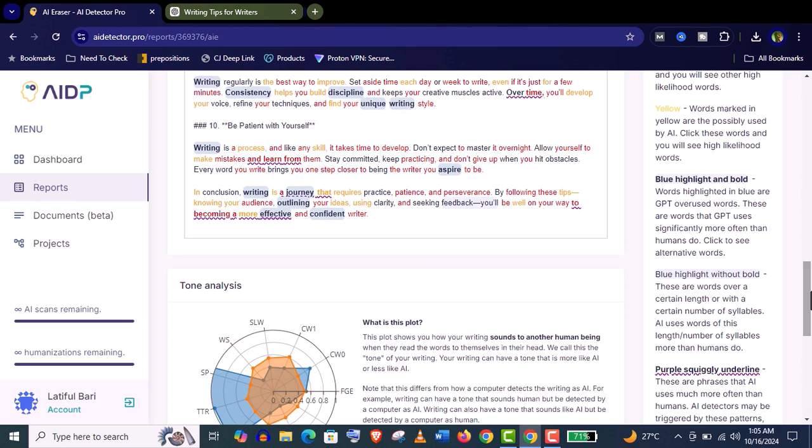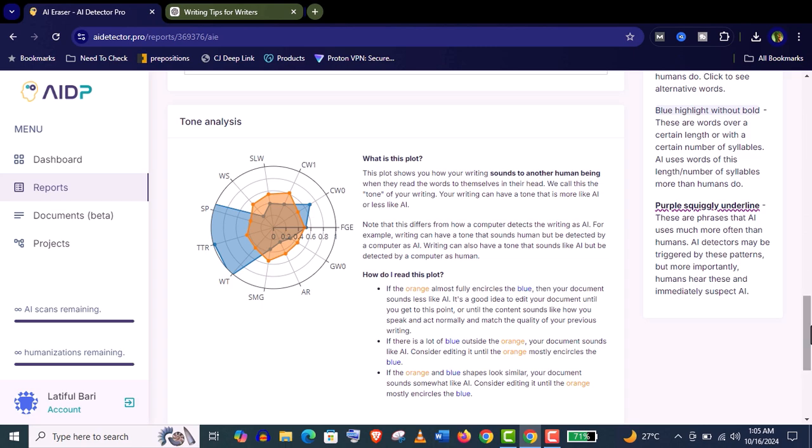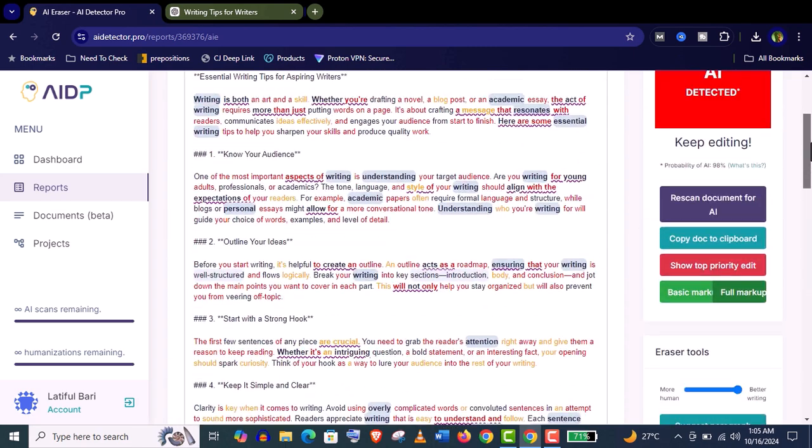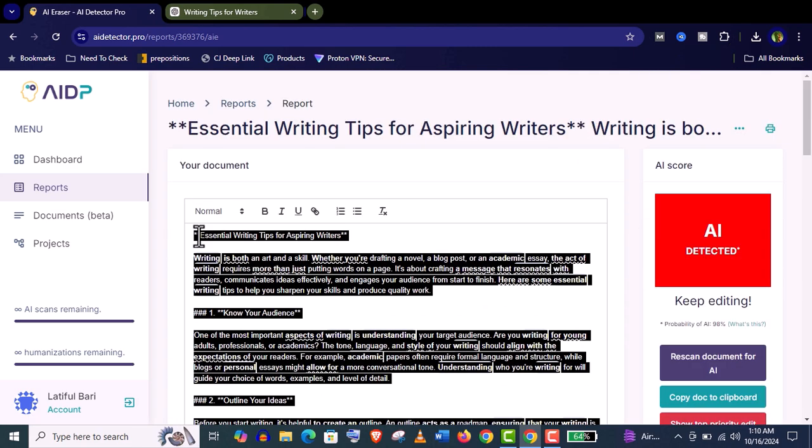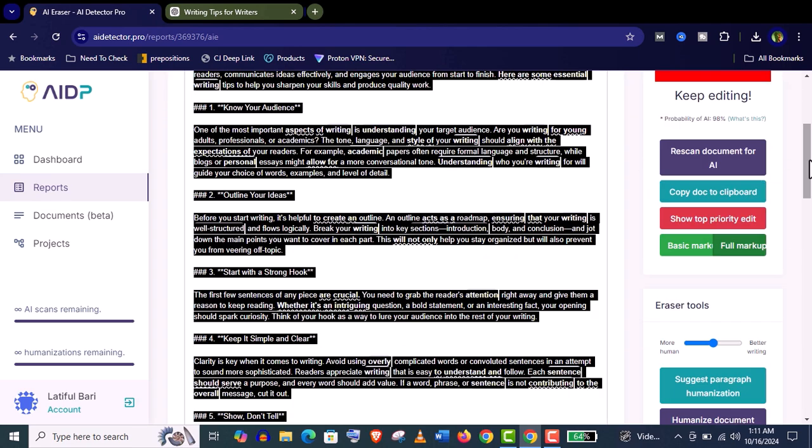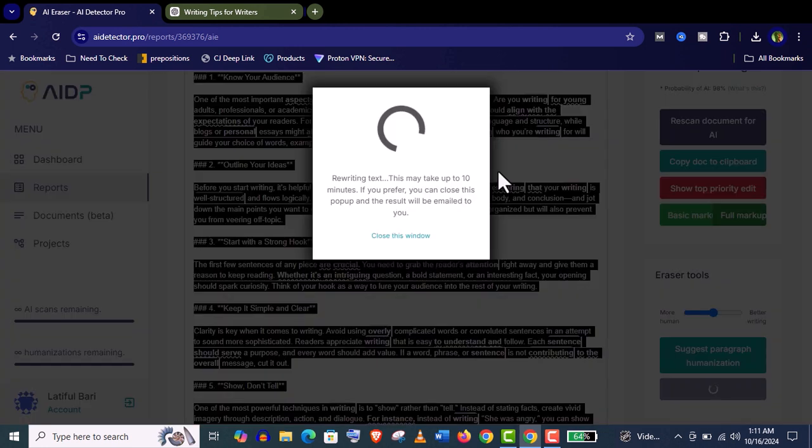Are the words highlighted in blue because ChatGPT overuses these words? Anyways, now let's make it humanized. You just need to select the article. You can choose this humanizing level. I want medium editing. Now click on humanize document. It's very simple and very useful.